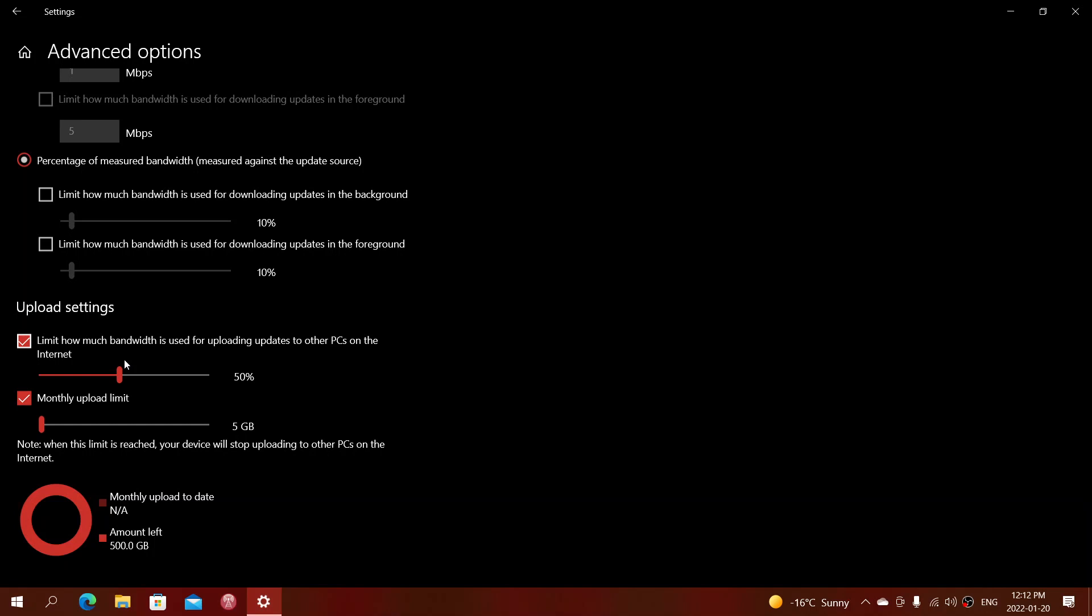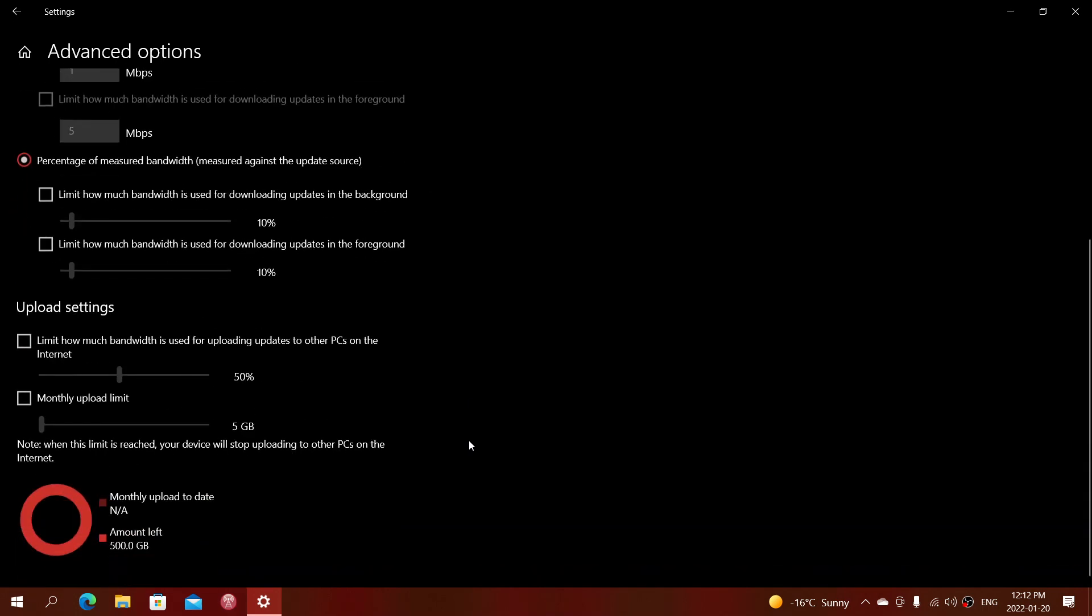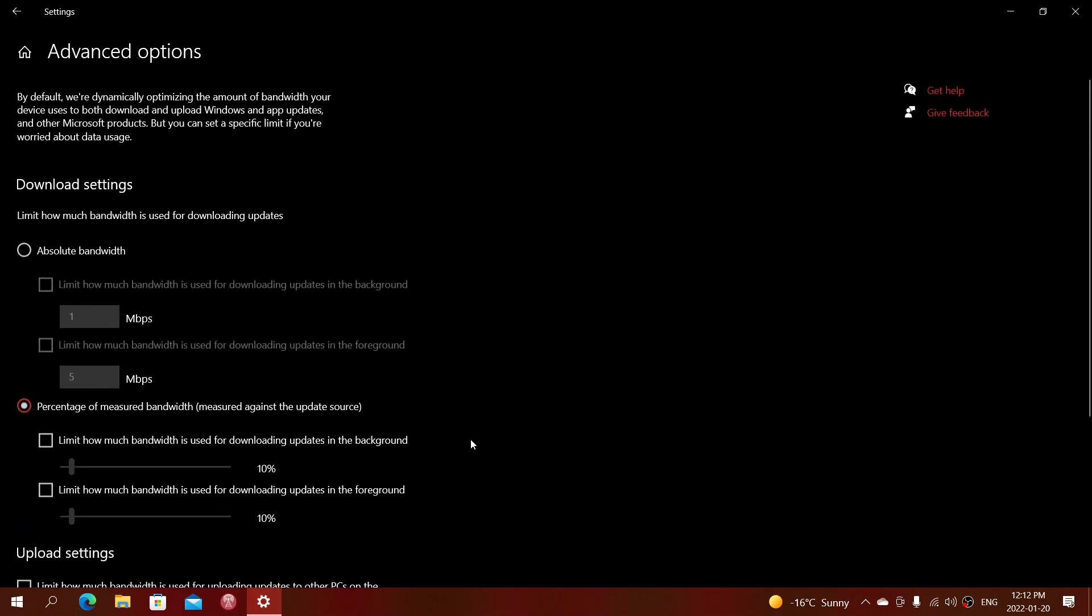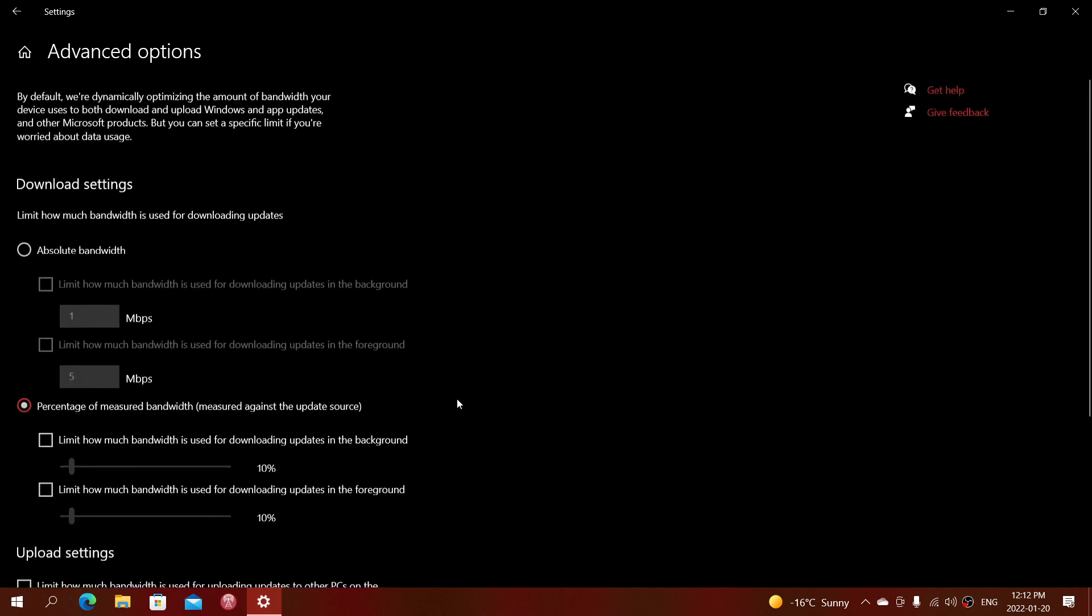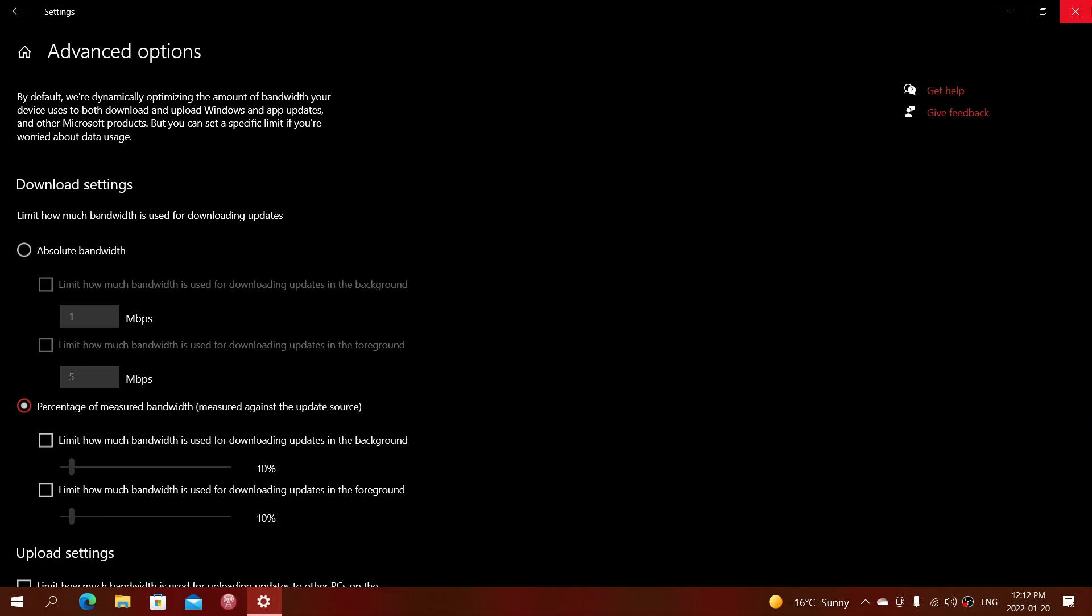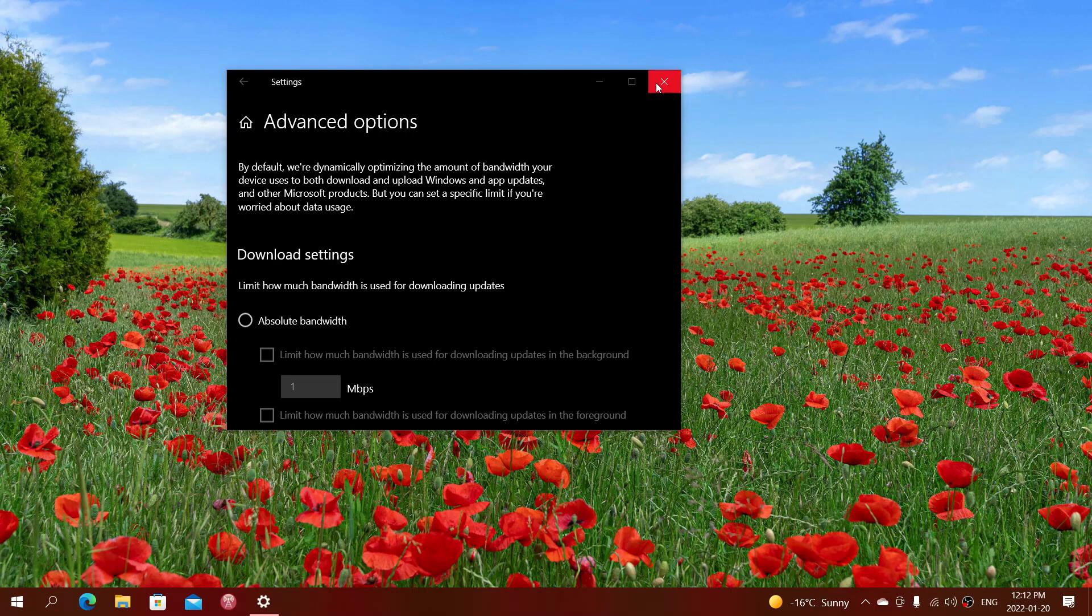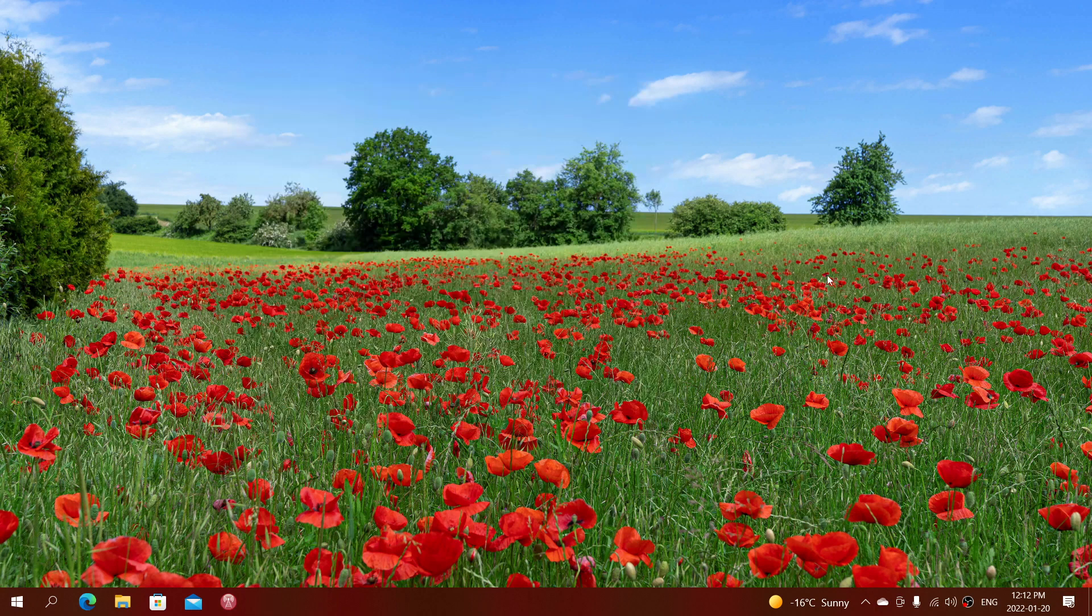So these are all the options that you have available for the downloads, the speed of download, and how much bandwidth you're going to use in one month. That could be very helpful for some of you out there. If you enjoy my videos, please subscribe, give us thumbs up, and thank you for watching our videos on the channel.